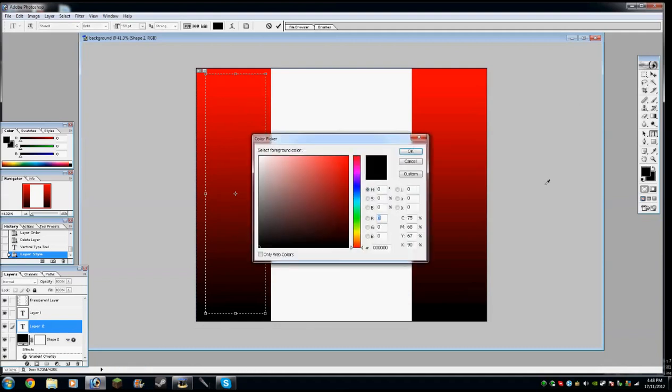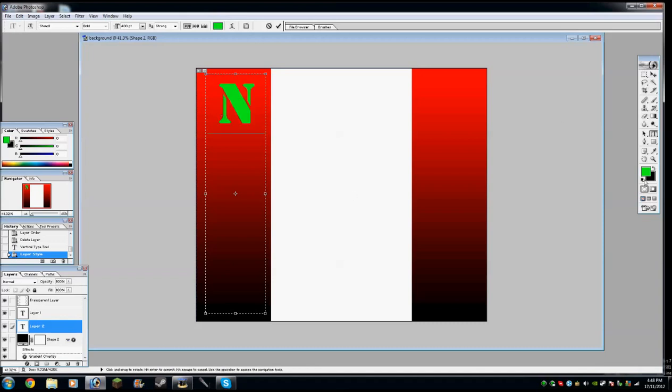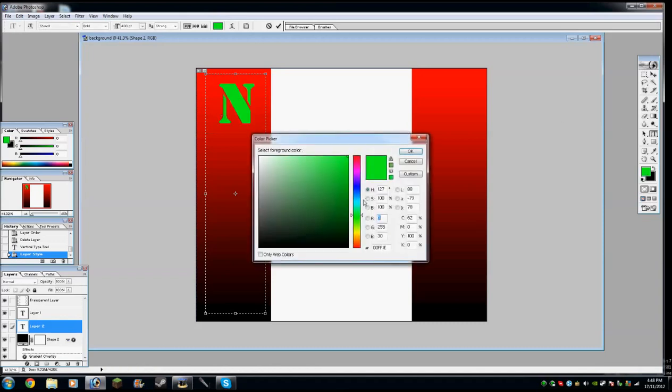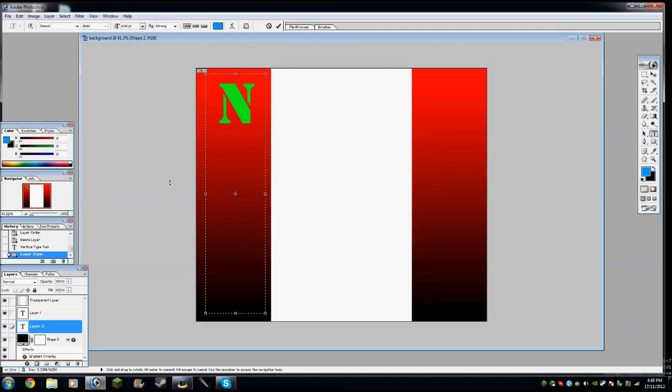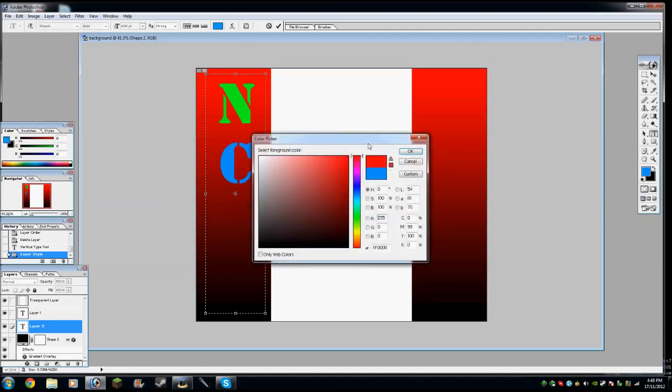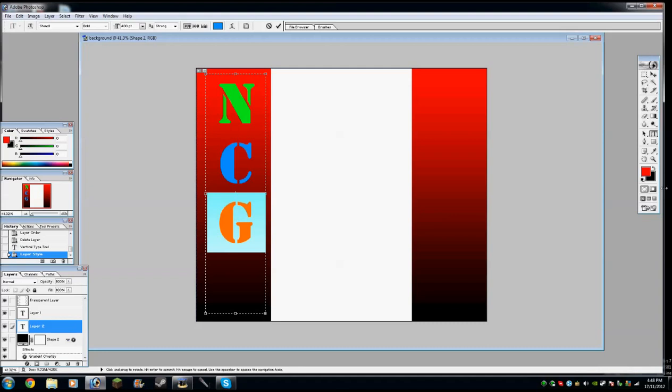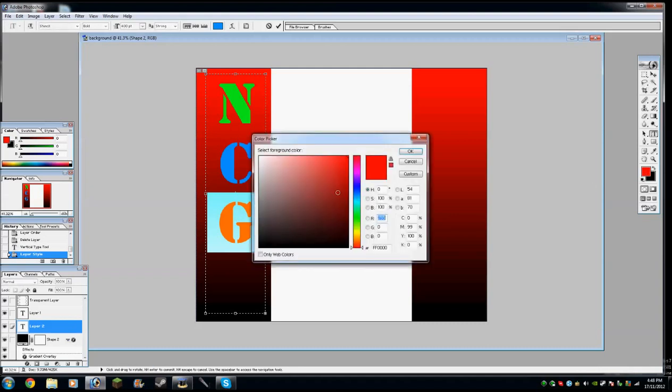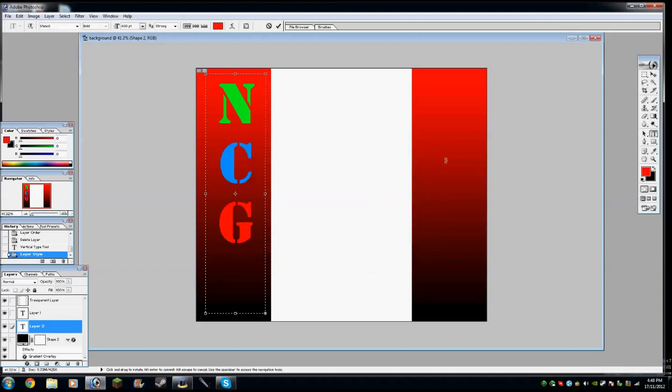So now we can just go ahead and get some vertical text going on. I'll just like to change the color. I'm going to change that to 400pt because that is the best for N, C, G. There you go. N, C, G.